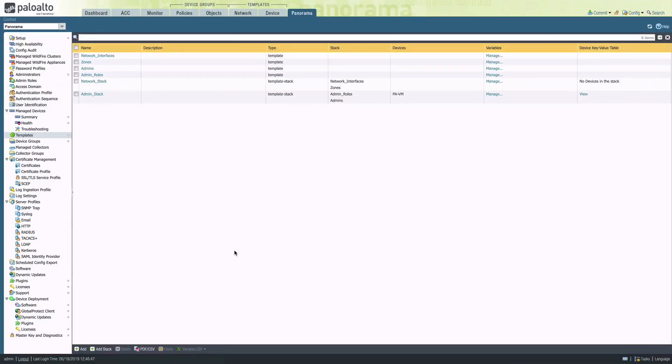For demonstration purposes I have a couple of template stacks configured, one that governs network settings and another for admins.